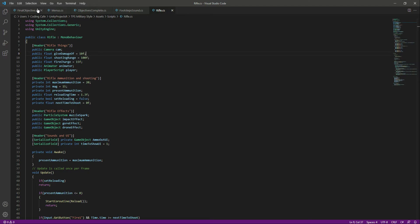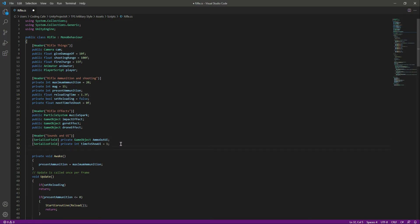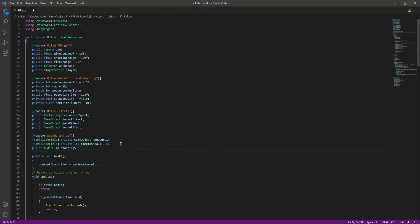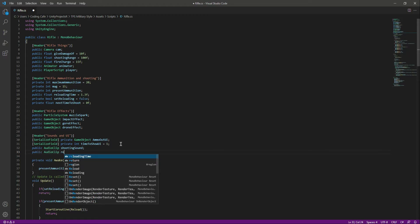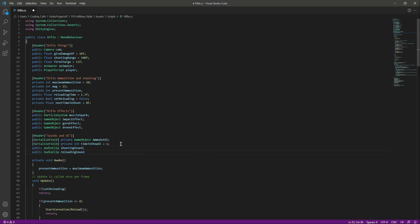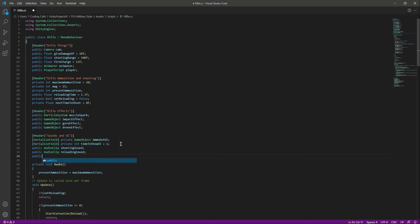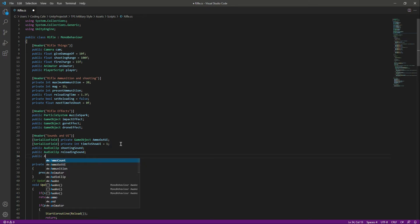In the rifle script, under the Sounds and UI section, we will create a public AudioClip and name it as shooting sound. After this, let's create another public AudioClip and name it as reloading sound.